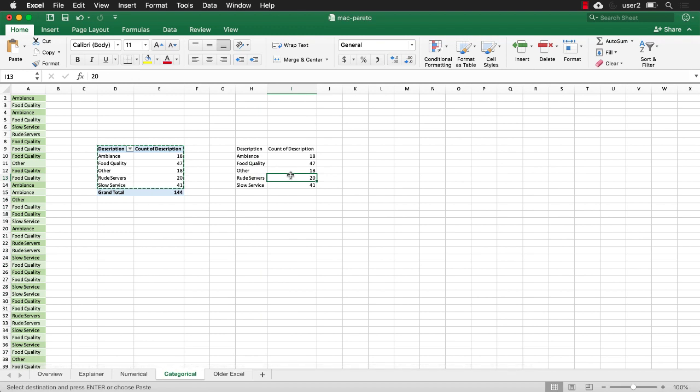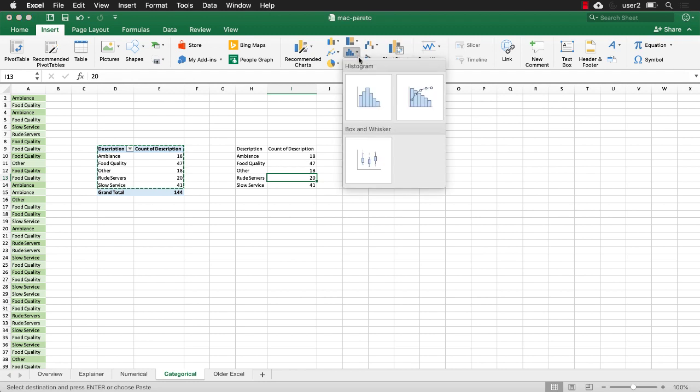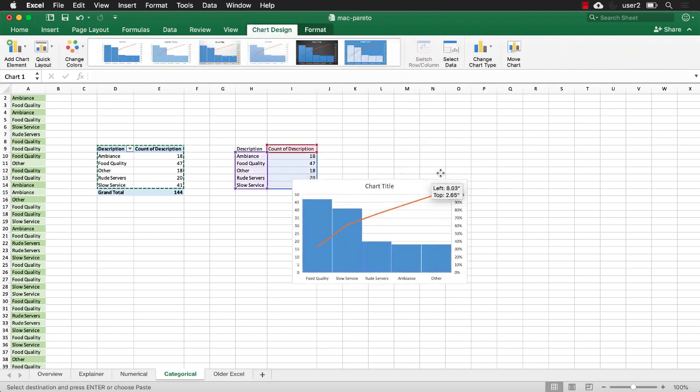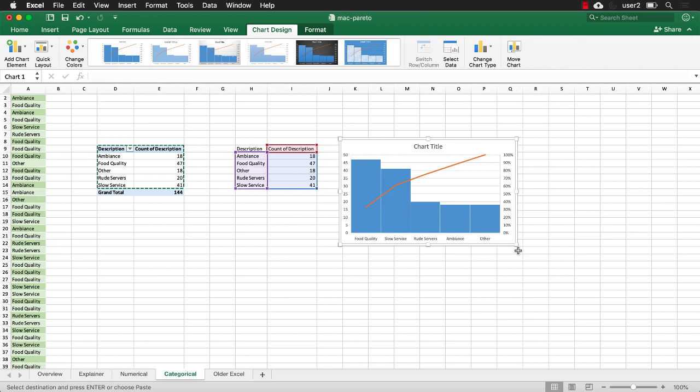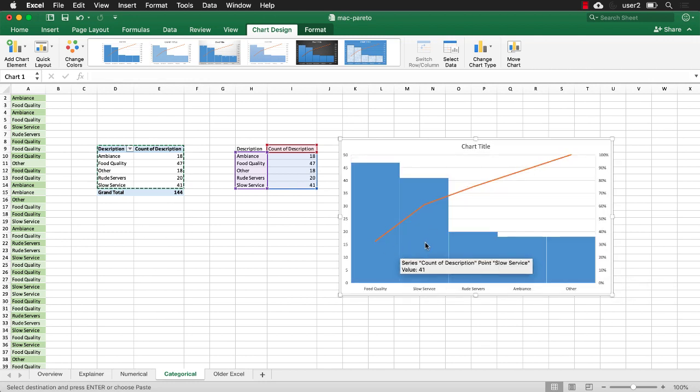And once that's done, I can now create the chart. Go to insert and go to histogram and this Pareto chart. It's going to create that Pareto chart for me now. And I've got this nice Pareto chart.